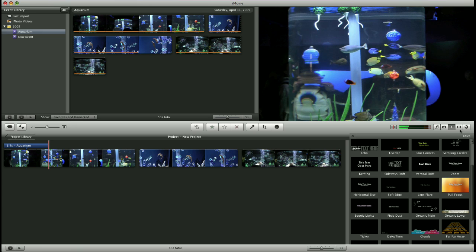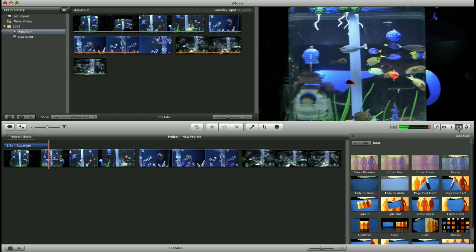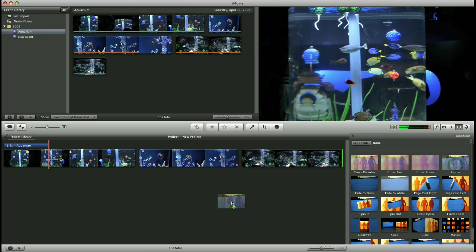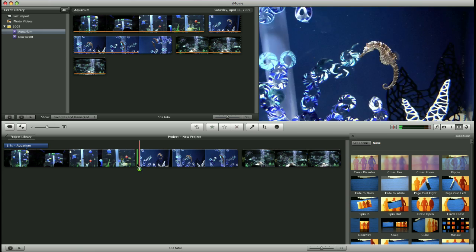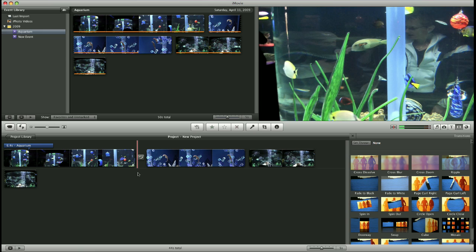Next, we're going to add some transitions. So click the transitions box over here on the right hand side of the window. And scroll through and choose a transition that you would like. Click and drag that transition in between your video clips and simply drop it in.